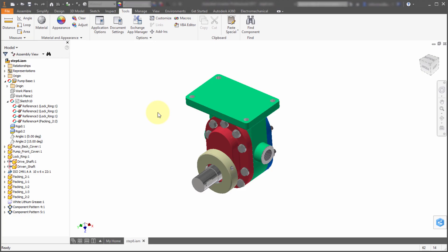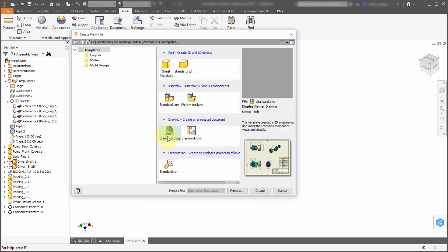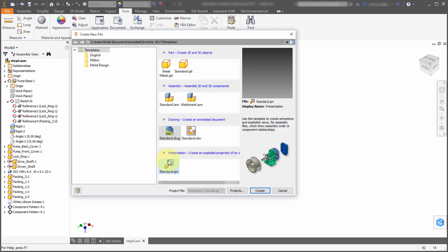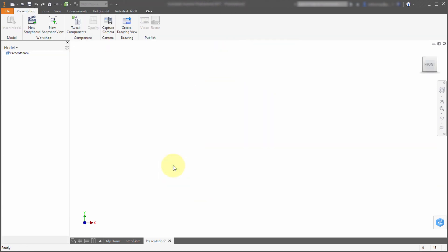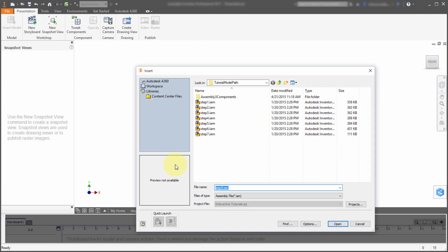The presentation environment within Inventor 2017 has actually changed pretty significantly. I've got an assembly here and what I want to do is start with this assembly. I want to create an exploded view from this assembly. So I'm going to click New and create a presentation file, really no different than I would have in past releases.